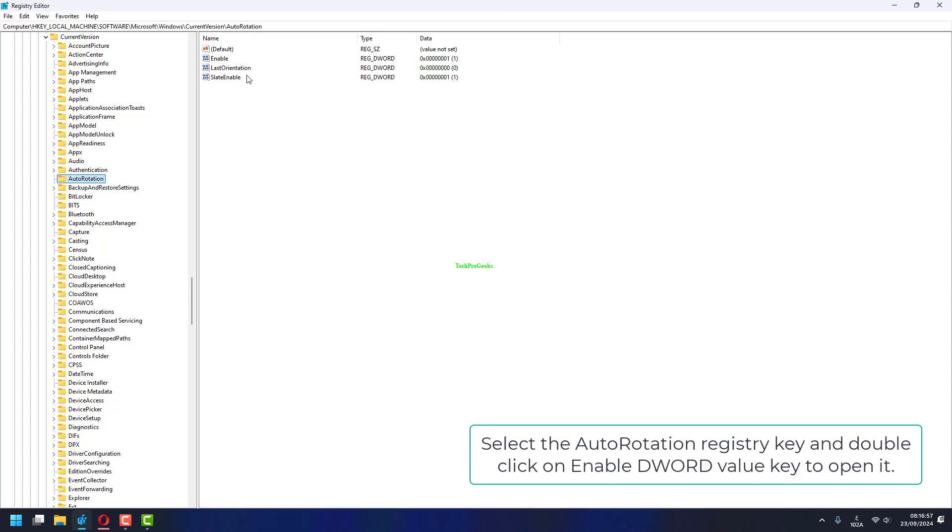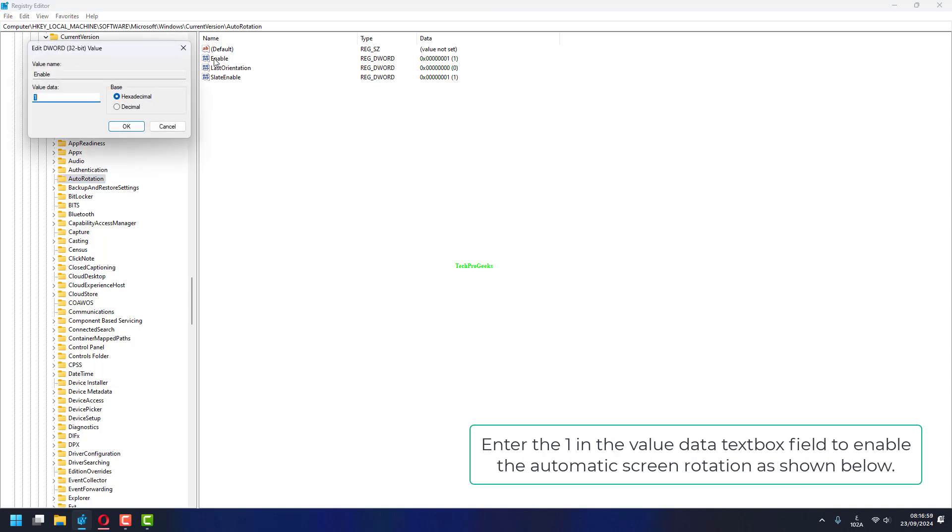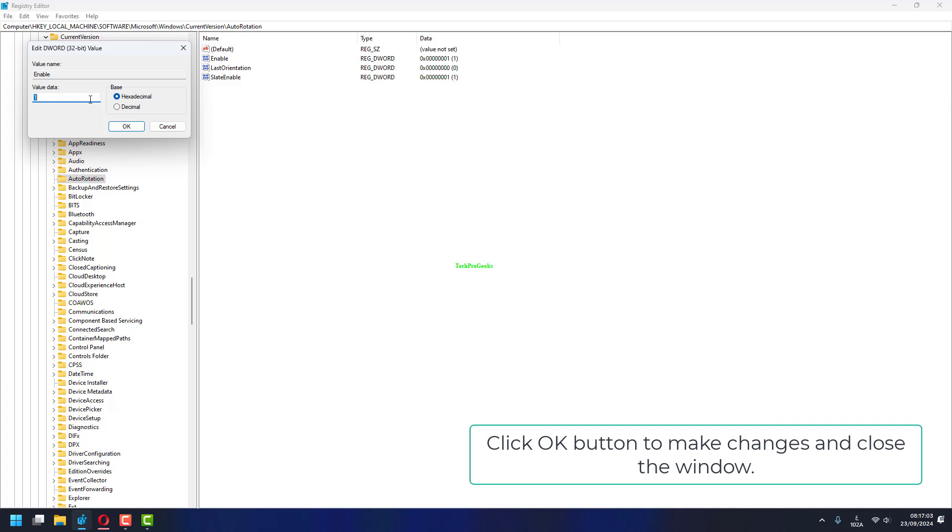Select the auto rotation registry key and double click on enable DWORD value key to open it. Enter one in the value data text box field to enable the automatic screen rotation. Click OK button to make changes and close the window.